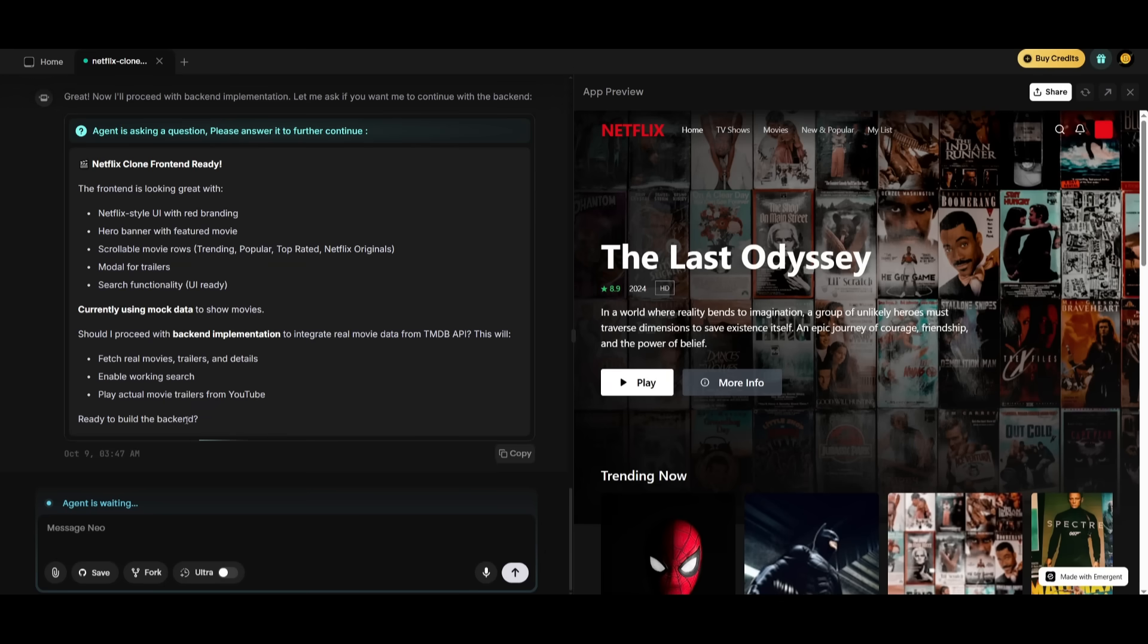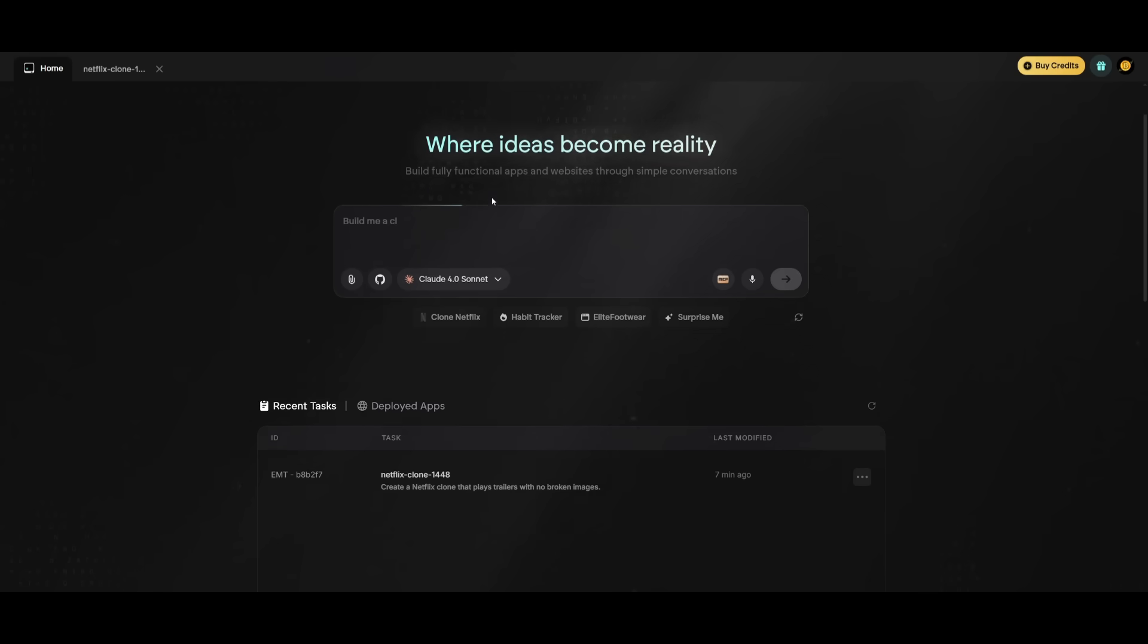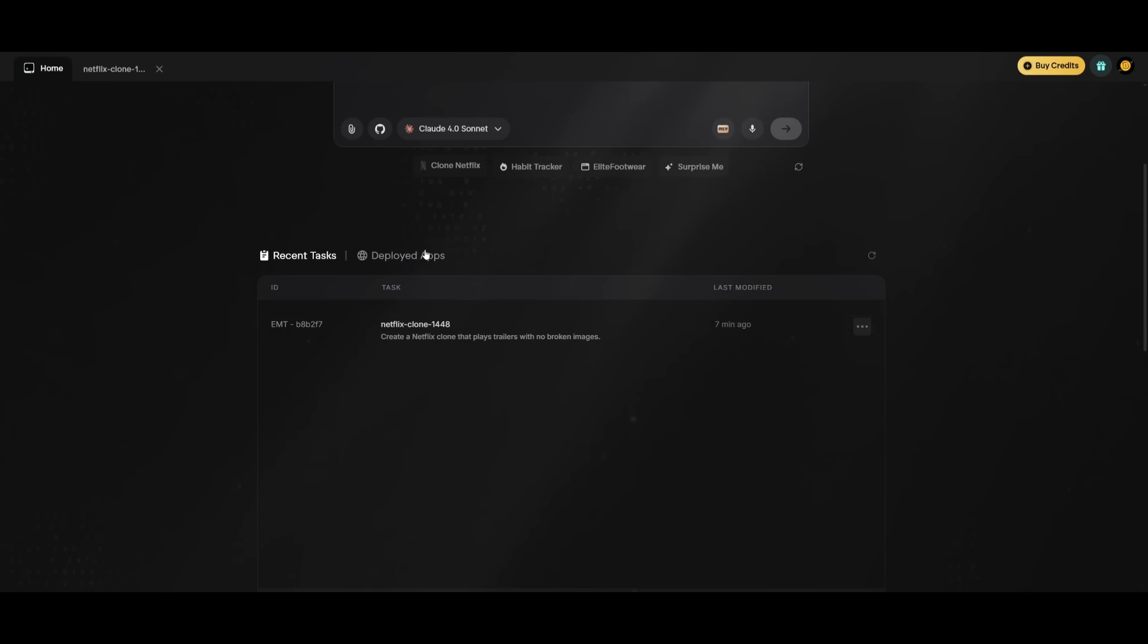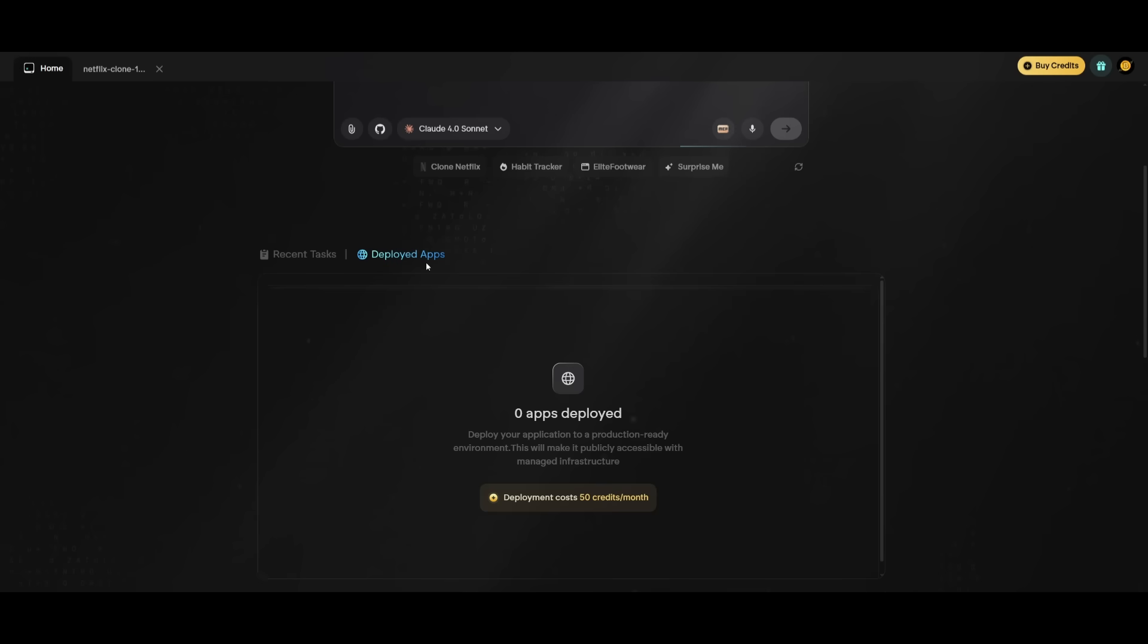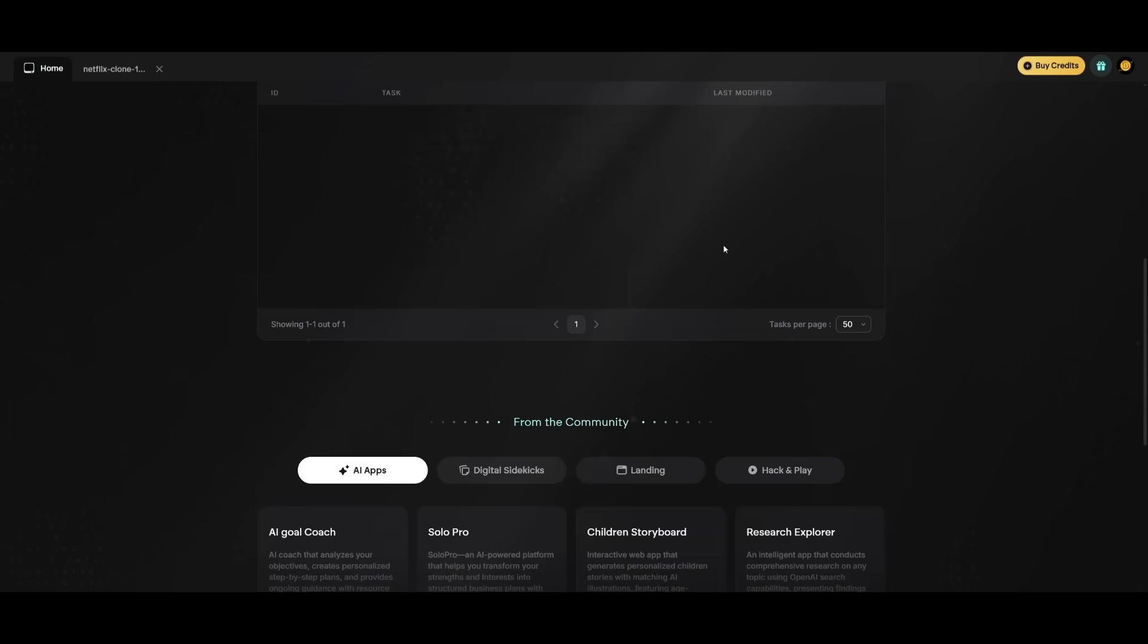But now say if we want to add a back end, you can actually do that as well with emergent, which is something that we'll showcase with a real example that we're going to be working with. But heading back over to the main dashboard, this is where we had mentioned that you can work with emergent to work on tackling any task and using the agentic coder to do almost anything. You're going to be able to also see all your recent tasks as well as the deployed apps that you can easily publish to the public.